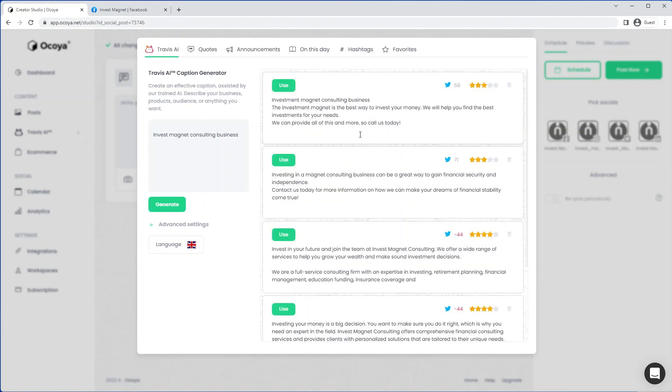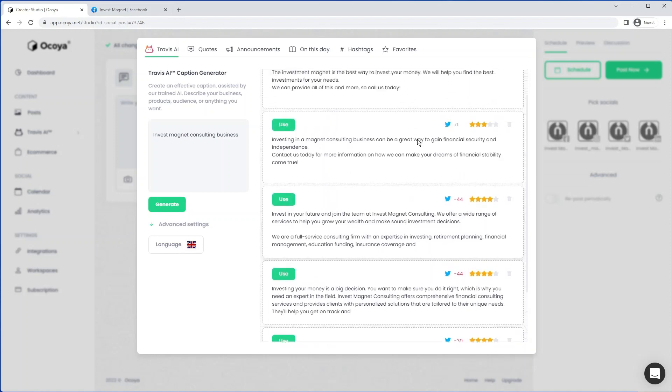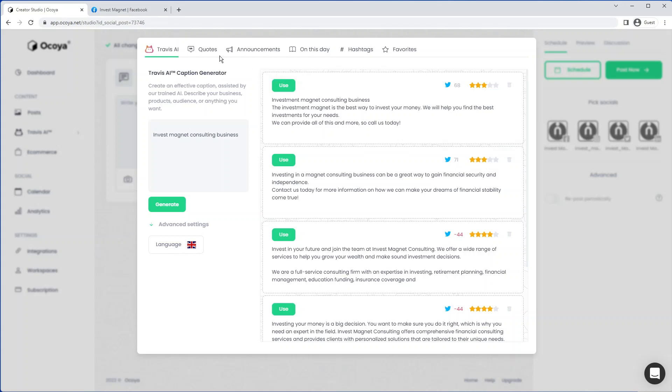You'll be presented with various different options. Here you can see whether it's appropriate for Twitter, the uniqueness rating. We also have a few other options.